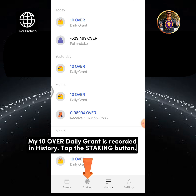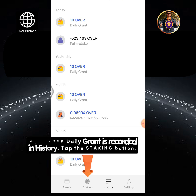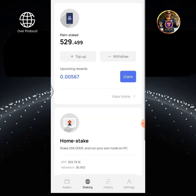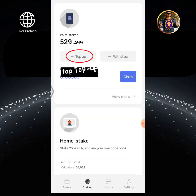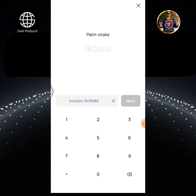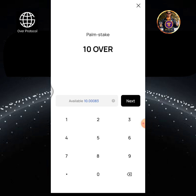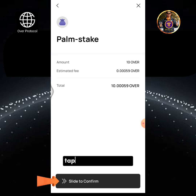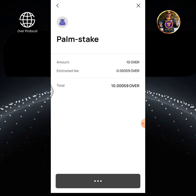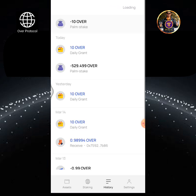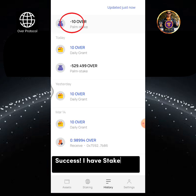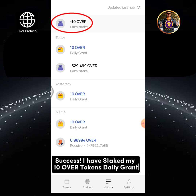Tap the Staking button, then tap Top Up. I will also stake the 10 OverTokens daily grant. Tap Next, then tap and slide to confirm. Success! I have staked my 10 OverTokens daily grant.